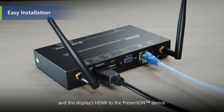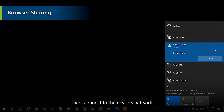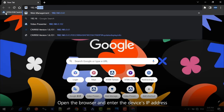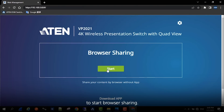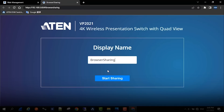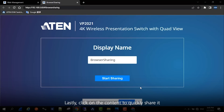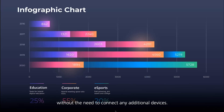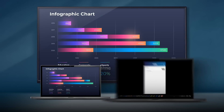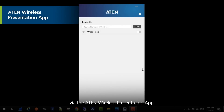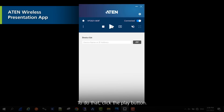Then connect to the device's network, open the browser, and enter the device's IP address to start browser sharing. Enter the display name, then click on the content to quickly share it — without the need to connect any additional devices.